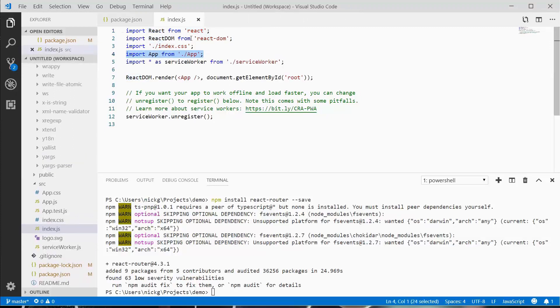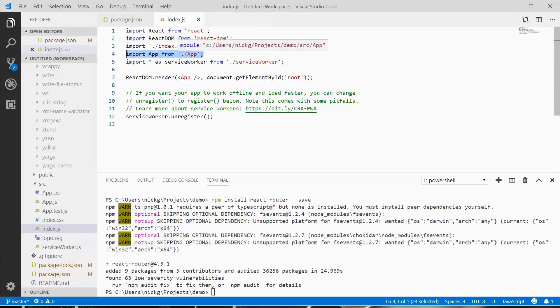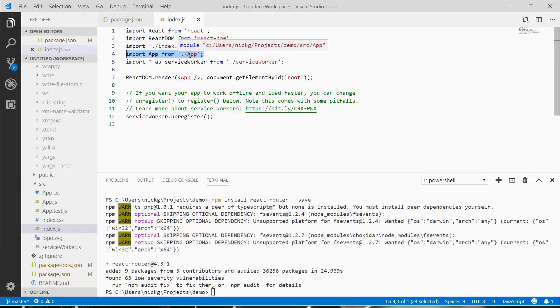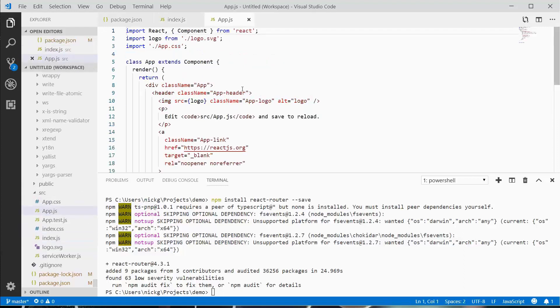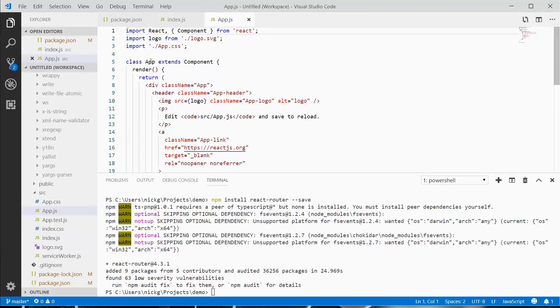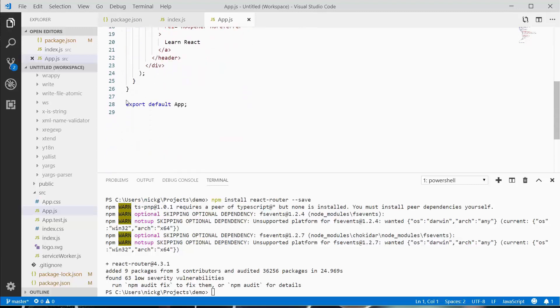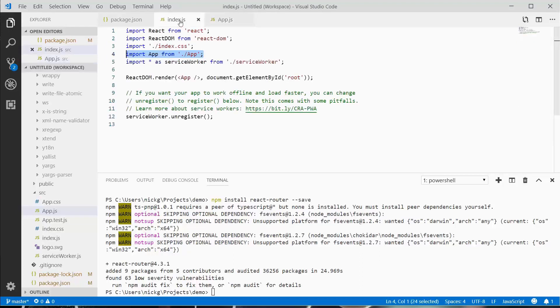If I open up app.js, we'll see class app extends component. This is what we're exporting, but this just builds it. If I scroll down to the bottom, we see export default app. This statement exports it so it can be imported.